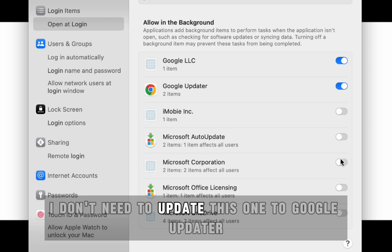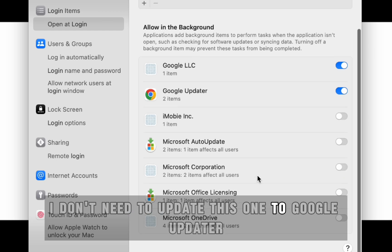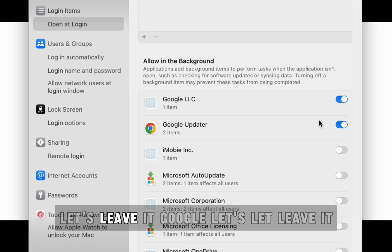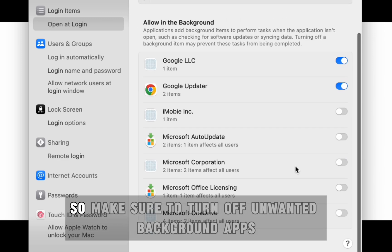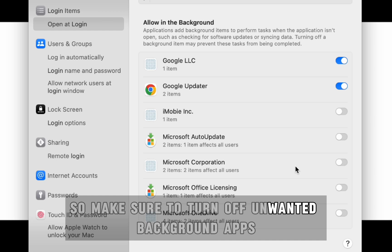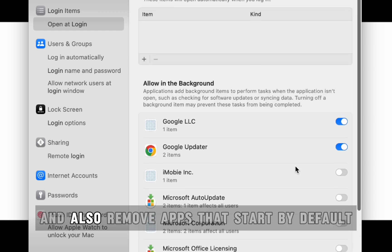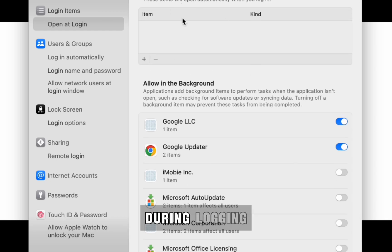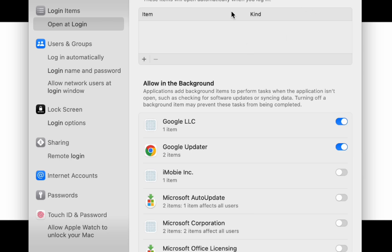And Microsoft Corporation. I don't need to update this one too. Google Updater, let's leave it. So make sure to turn off unwanted background apps and also remove apps that start by default during login.